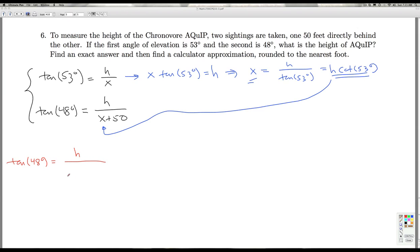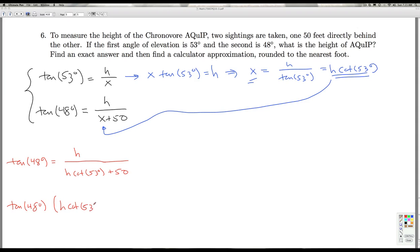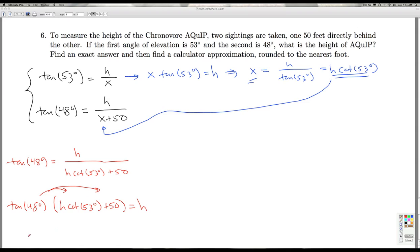The second equation becomes: tangent of 48 degrees equals h over (h·cotangent(53°) plus 50). Clearing the denominators by multiplying both sides through, when I look at this equation the highest power of h is h to the first power. Multiplying through, I get h times cotangent(53°) times tangent(48°) plus 50 times tangent(48°) equals h.